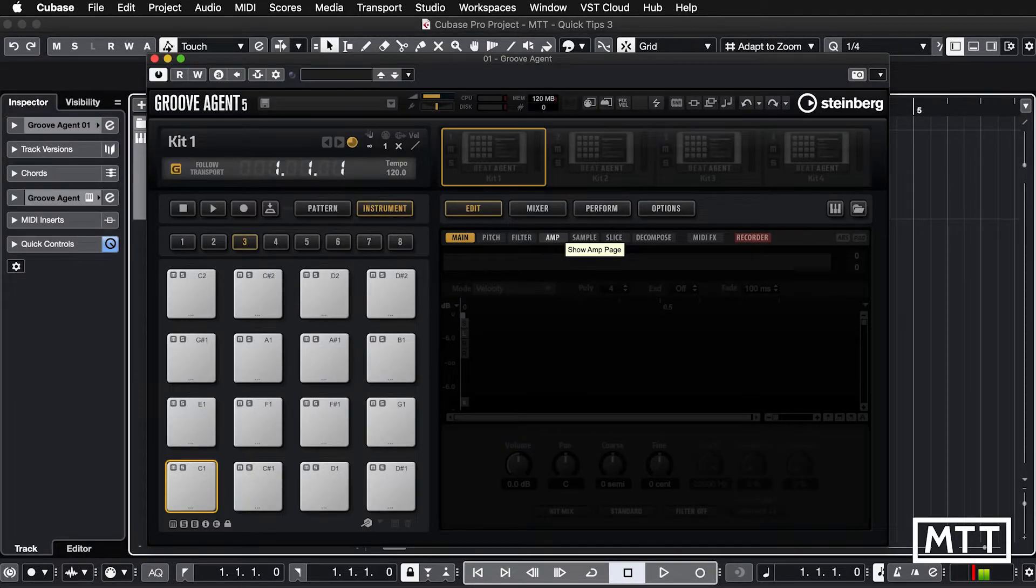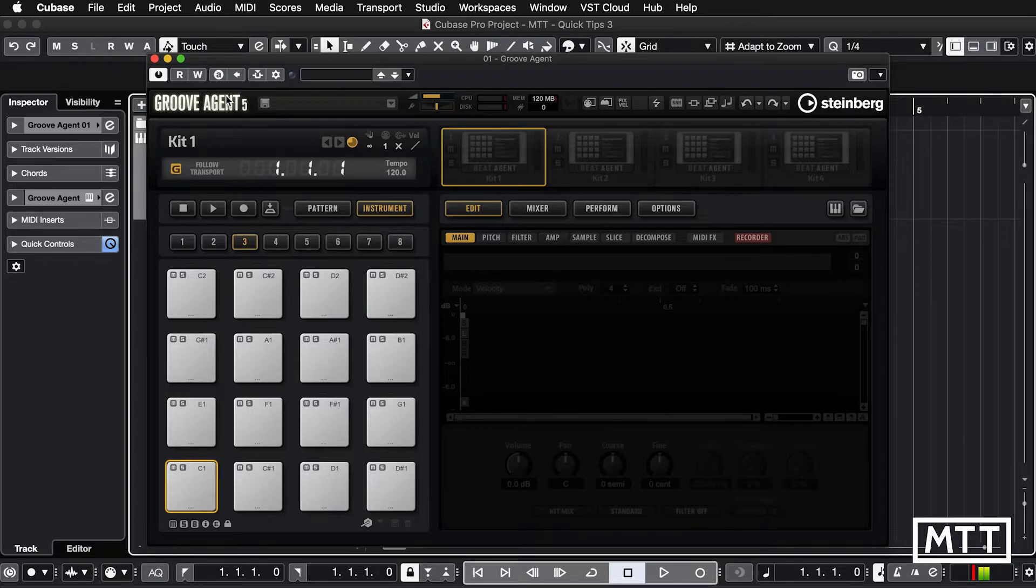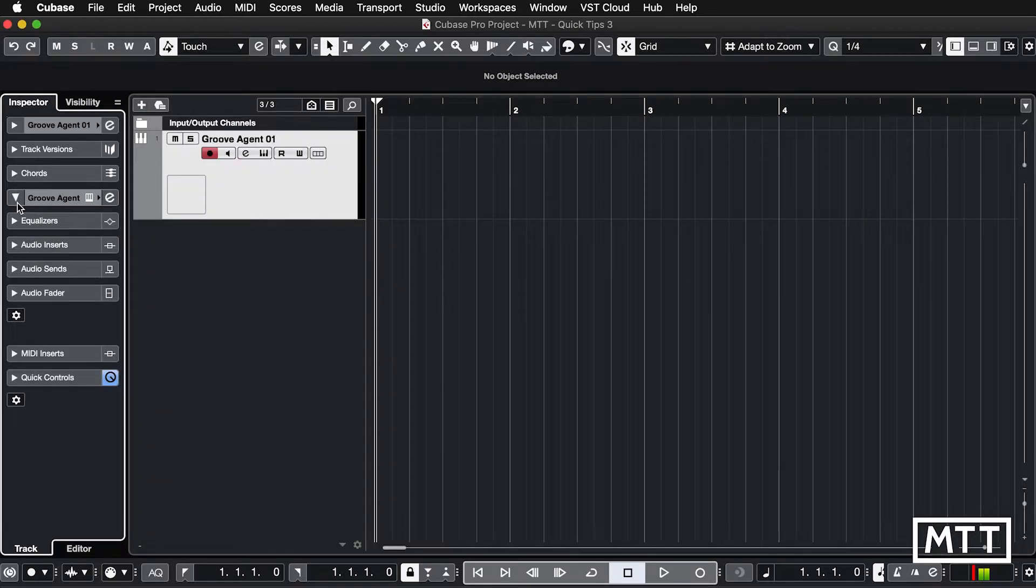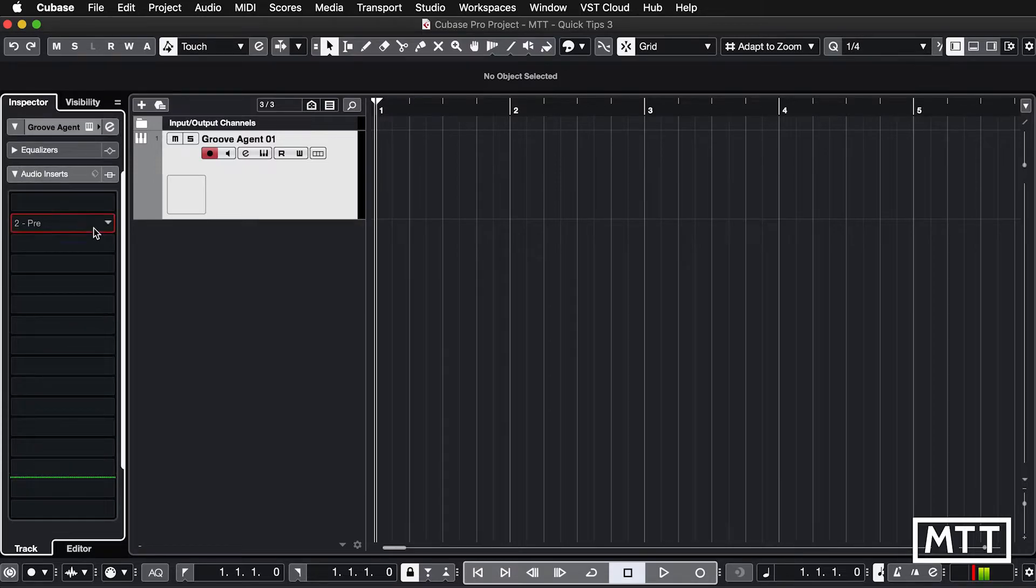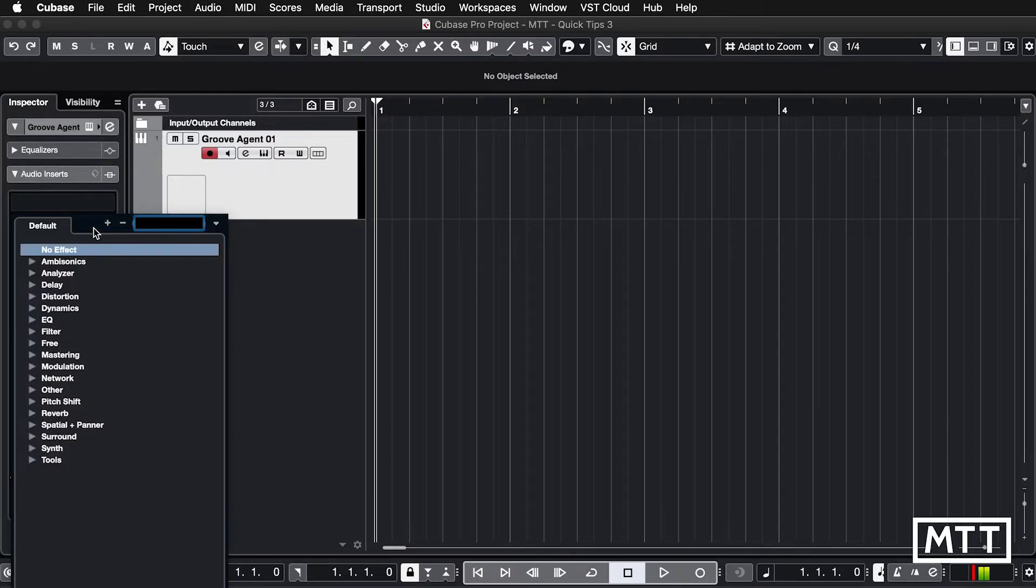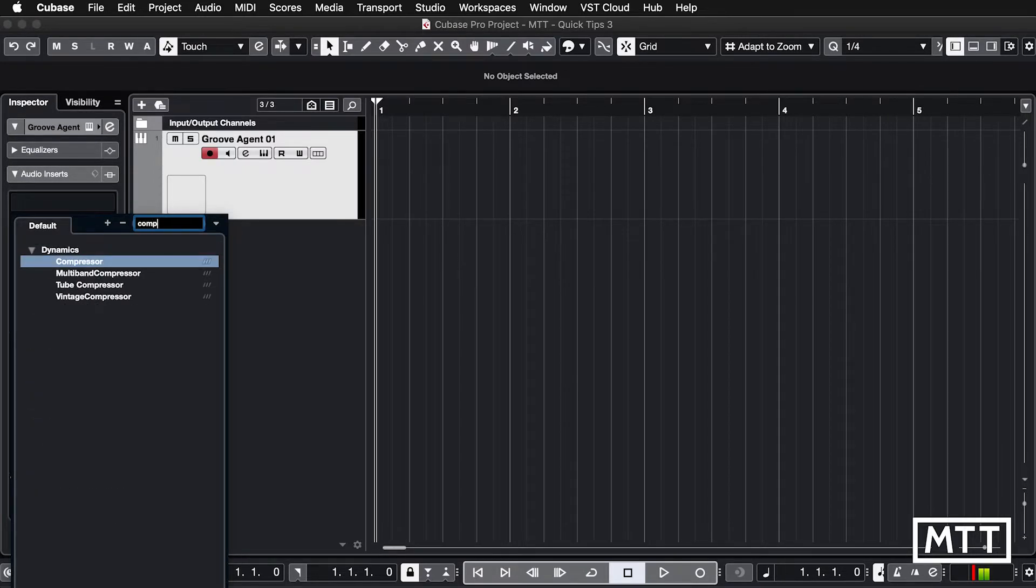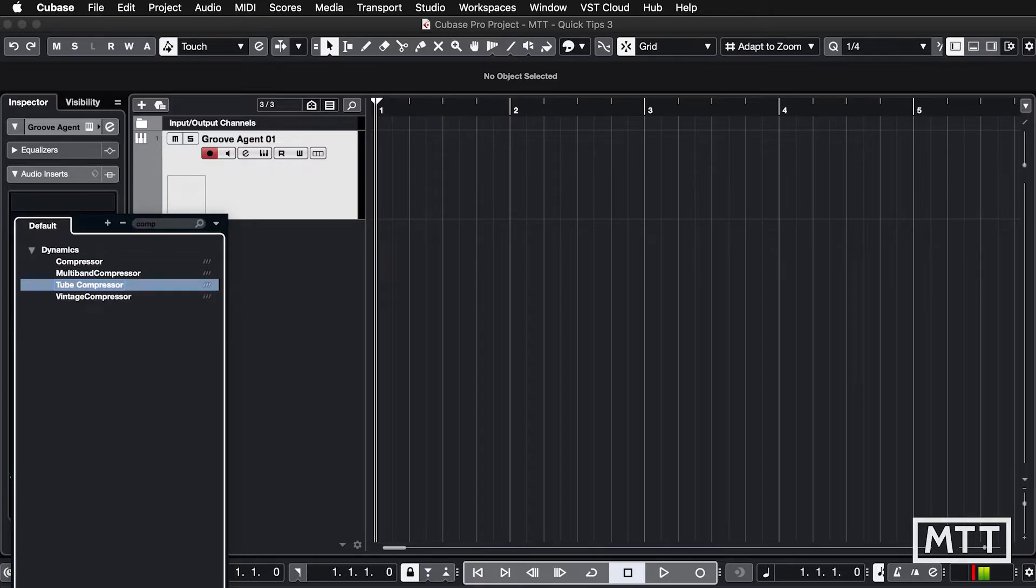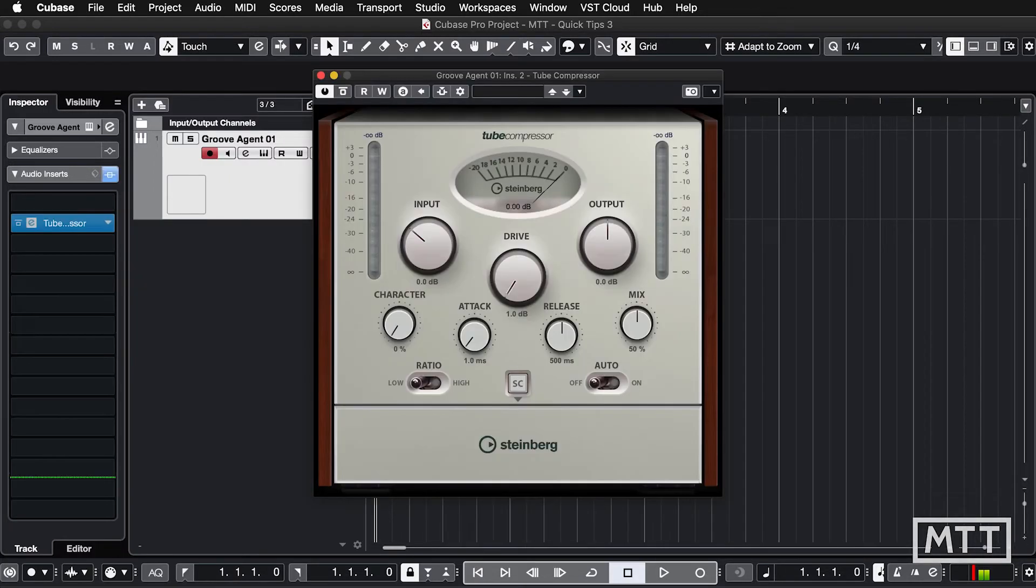Now exactly the same goes for effects. So here on the audio side, if we want to put in an effect as an audio insert, we can just click here. Let's say we want compressor, we just type 'comp', hit tab and then move to the compressor we want and we're in business.